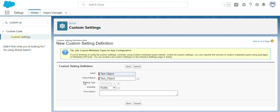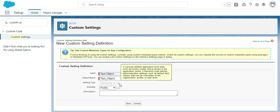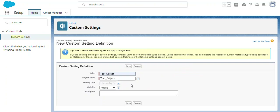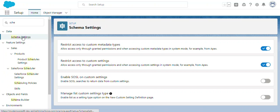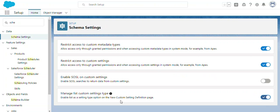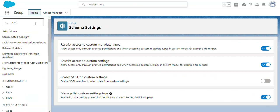Currently the setting type is grayed out by default. To enable it, we have to go to setup and search for schema settings. Once you click on schema settings, you'll see many options. We need to find the option called 'Manage List Custom Setting Type' and enable it first.